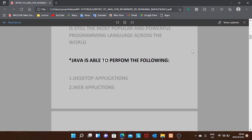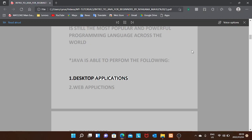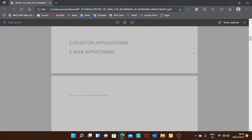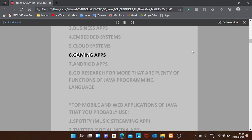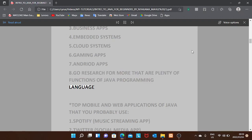Java is able to perform the following: desktop applications, web applications, business apps, embedded systems, cloud systems, gaming apps, Android apps, and more. There are plenty of functions of the Java programming language.